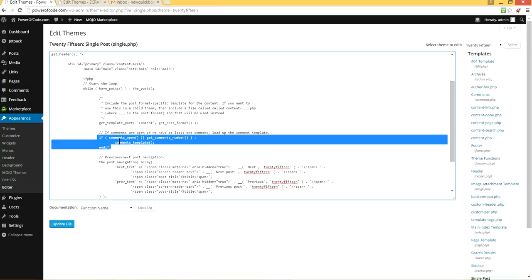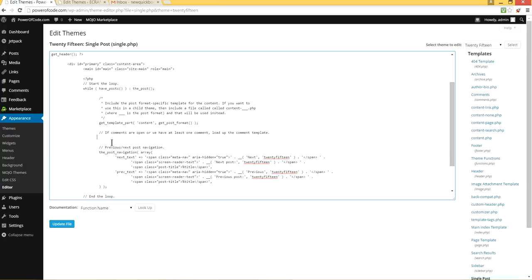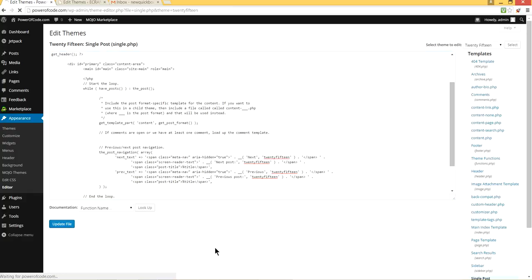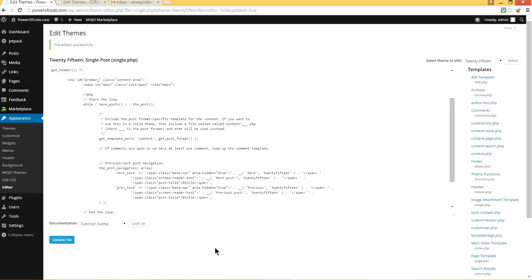So I'm going to take this one out and update file. All right, done. And update file. OK, it's done.